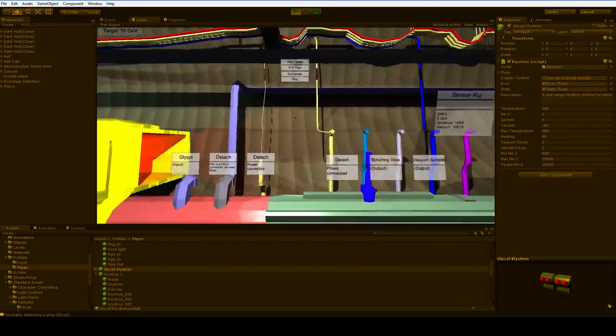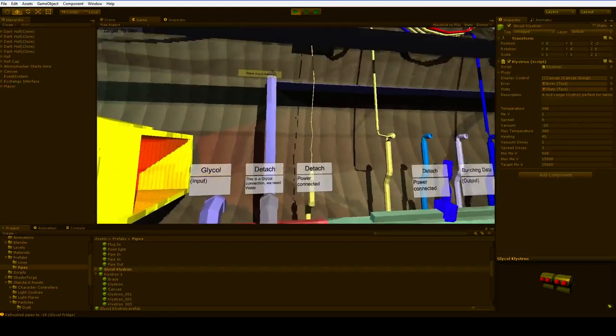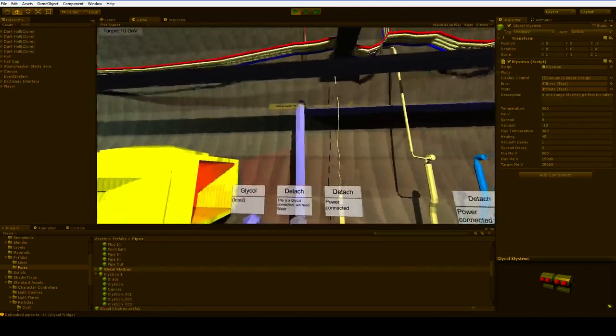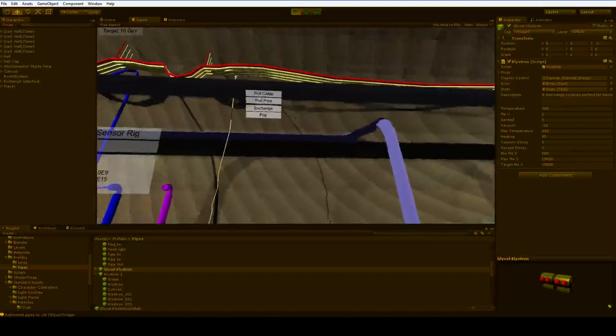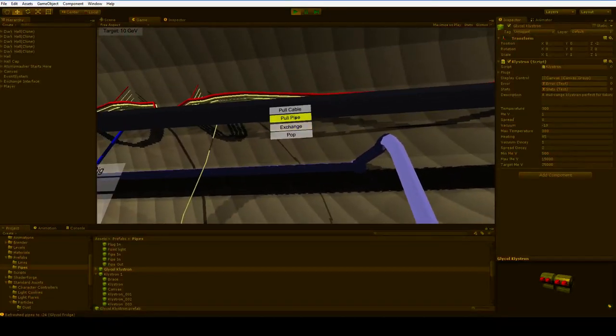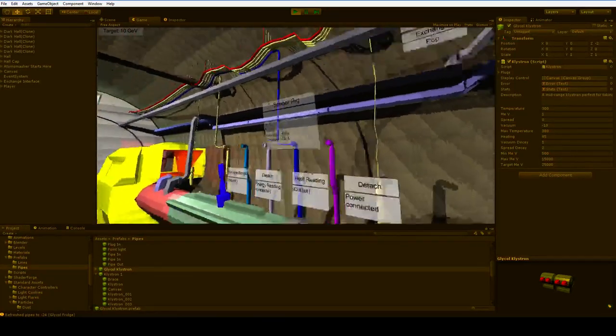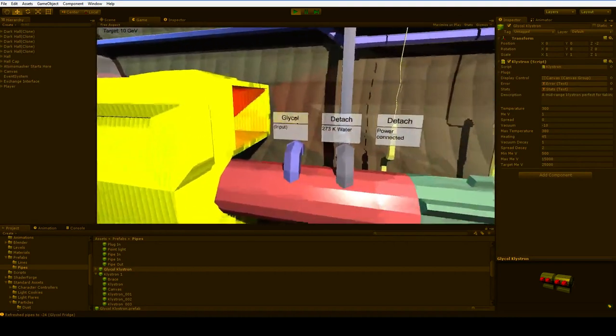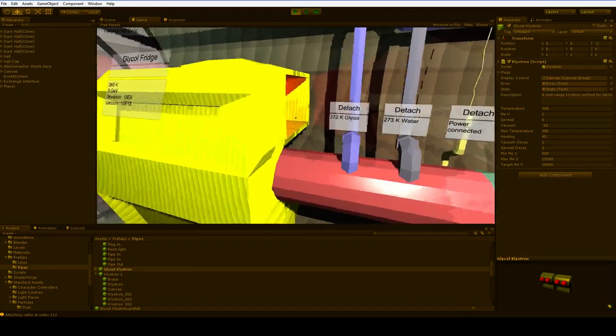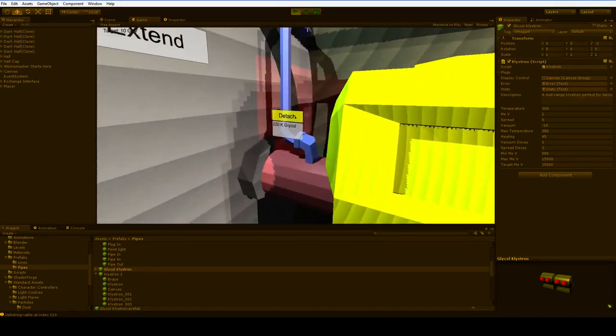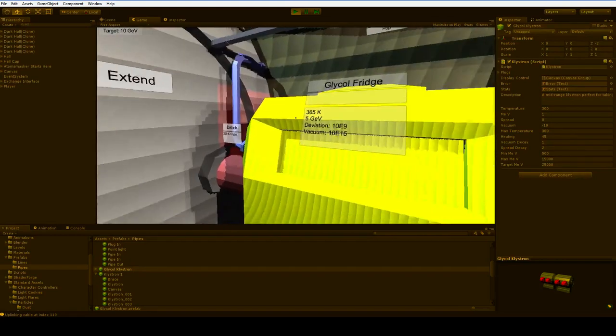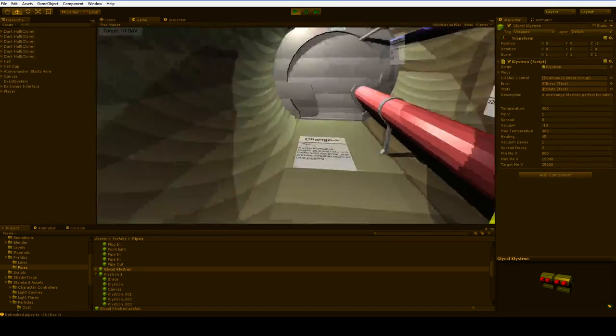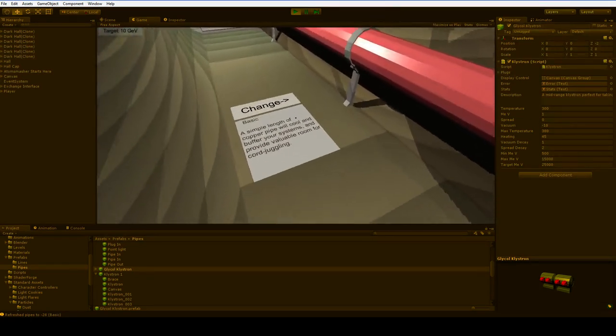Wait a second. The glycol fridge requires water and then glycol, and we've got glycol and then nothing. Well, that's okay. Let's take one of these water pipes and pop it off the stack. Glycol goes from 372 kelvin down to 220 kelvin. Pretty nice. Oh wow, our deviation and our vacuum are starting to really suck. But that doesn't matter in this early version.